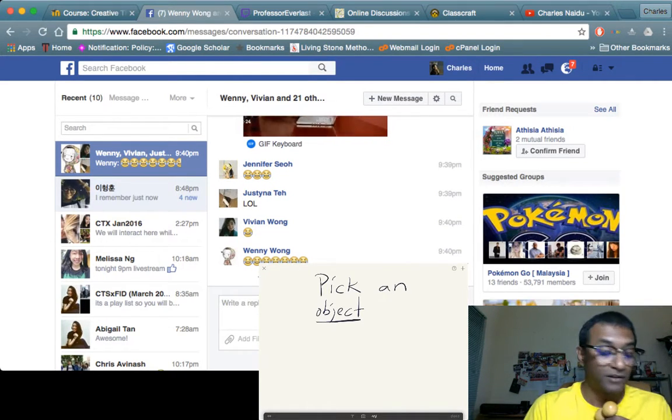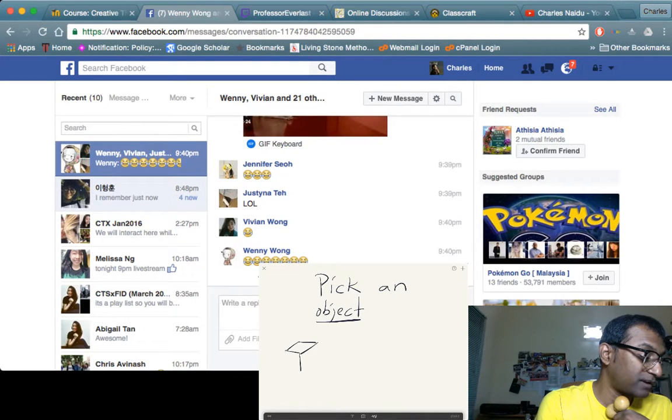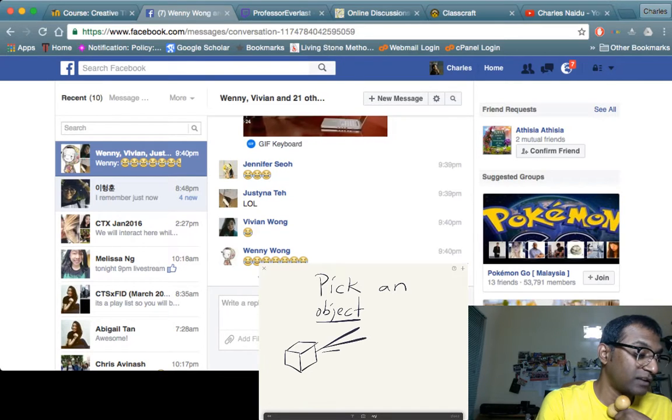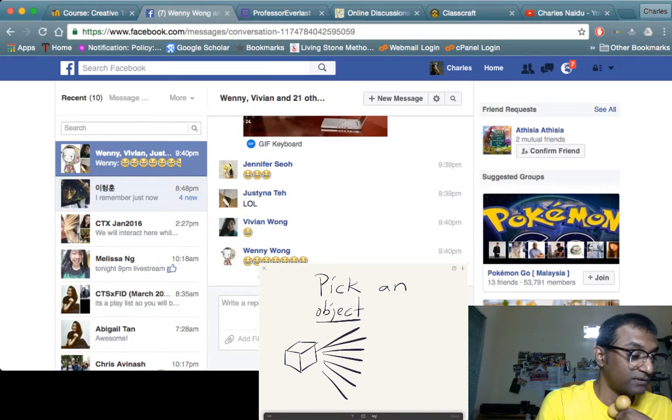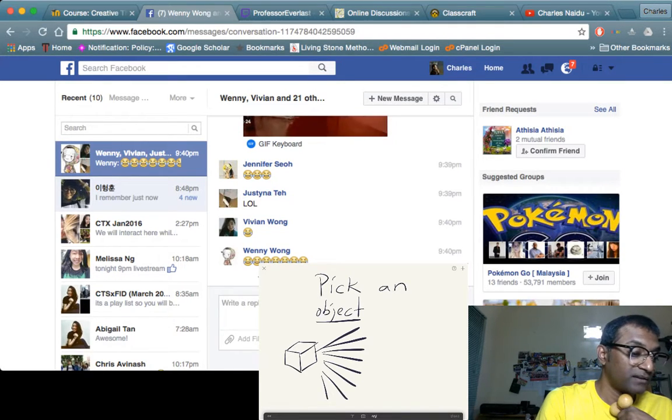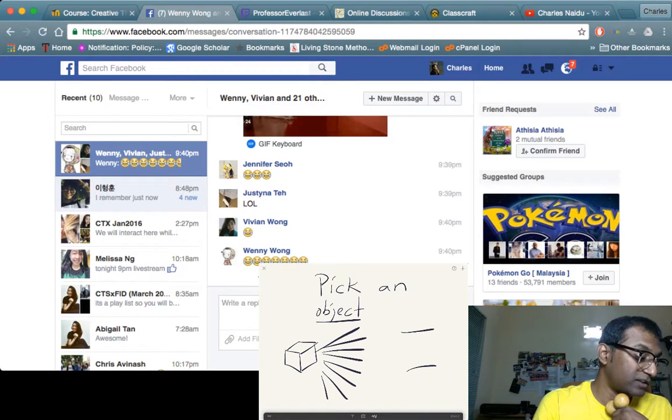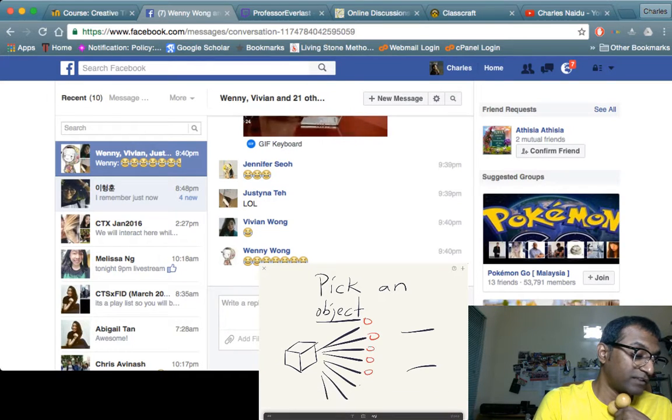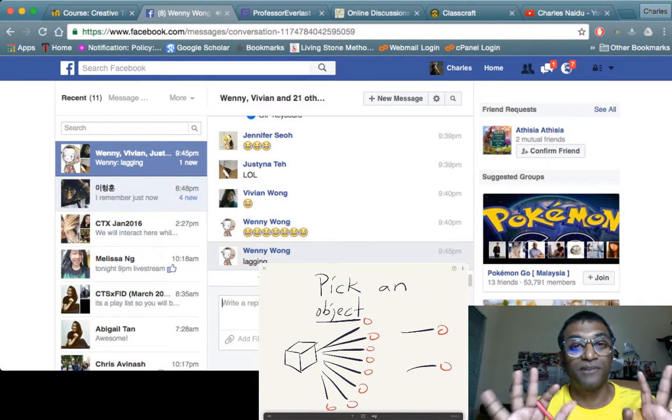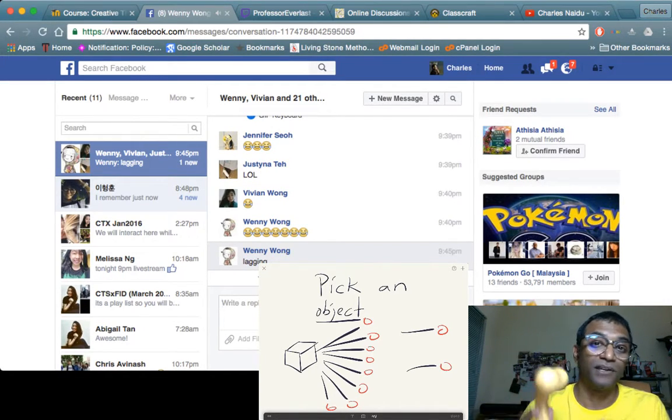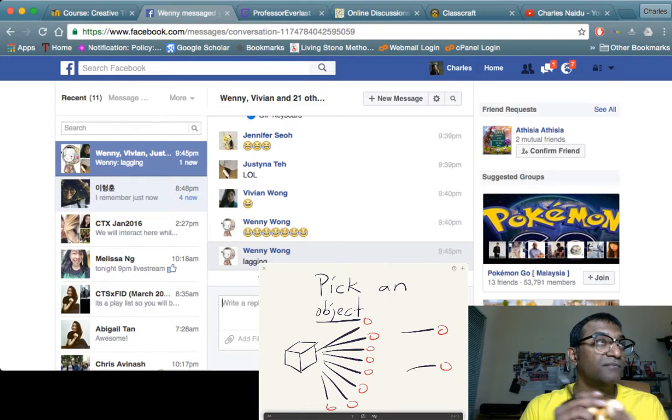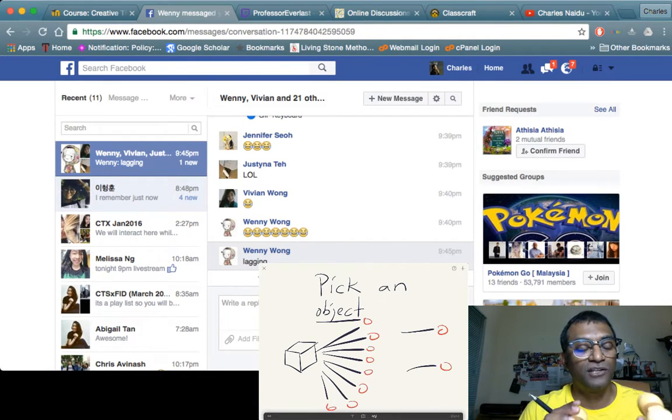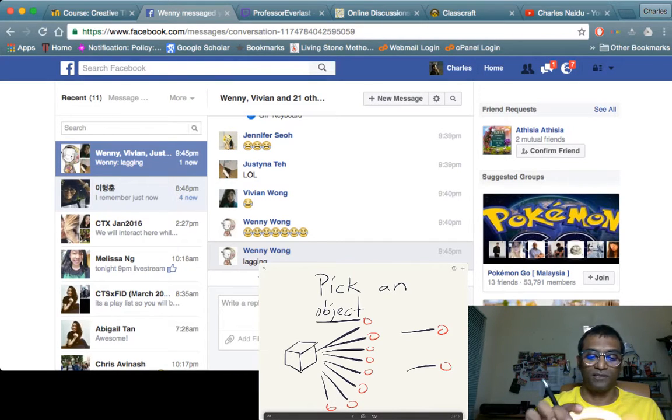Now pick an object. If you got, let's say, a little square, right? So how many ways can you come up—what can you come up with? You got one, two, three, four, five, six, seven, eight, nine, ten. So how many things can you come up with? Try ten different things, ten different uses for it, ten different interesting ways or original ways you can use it.